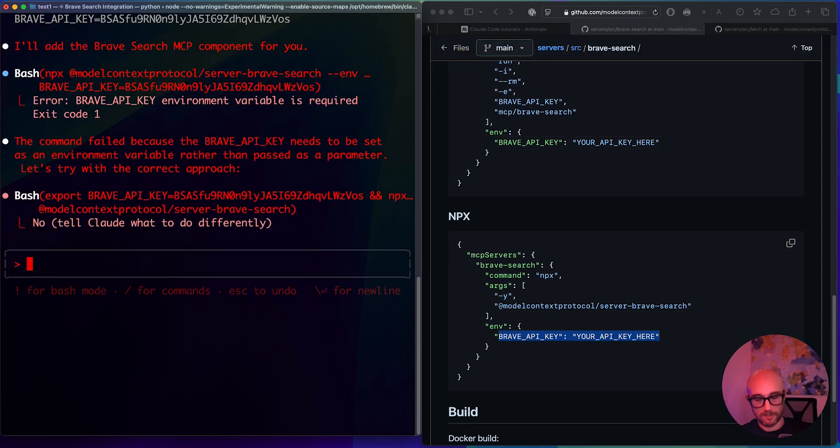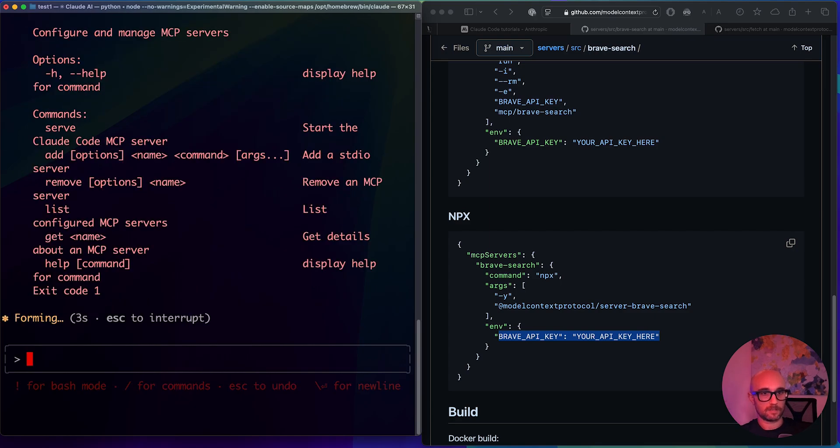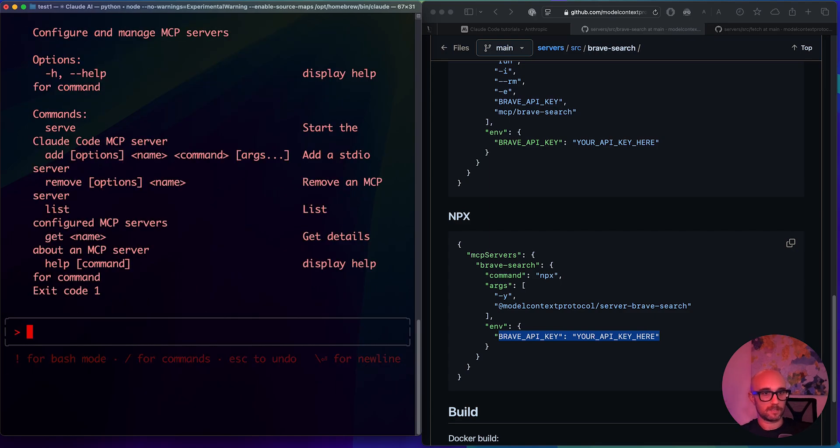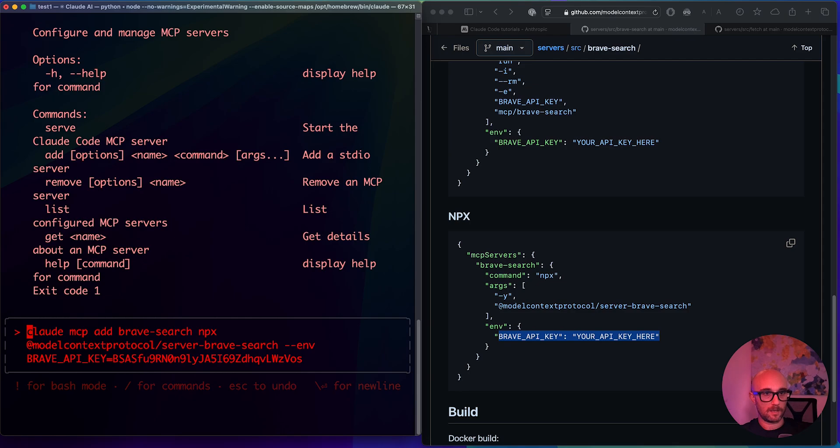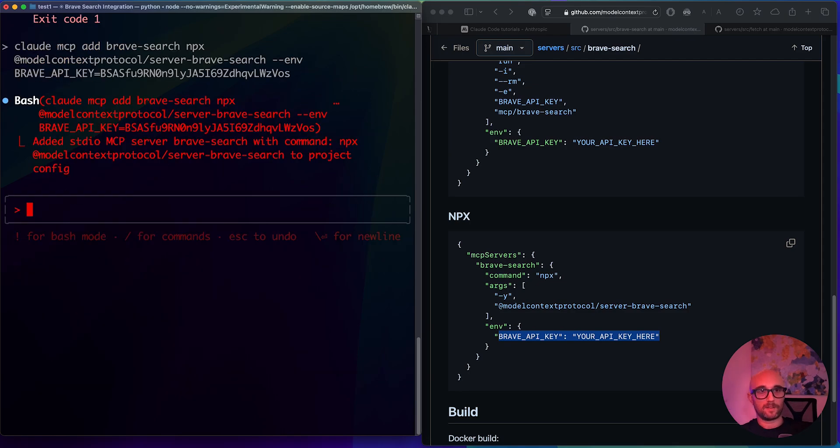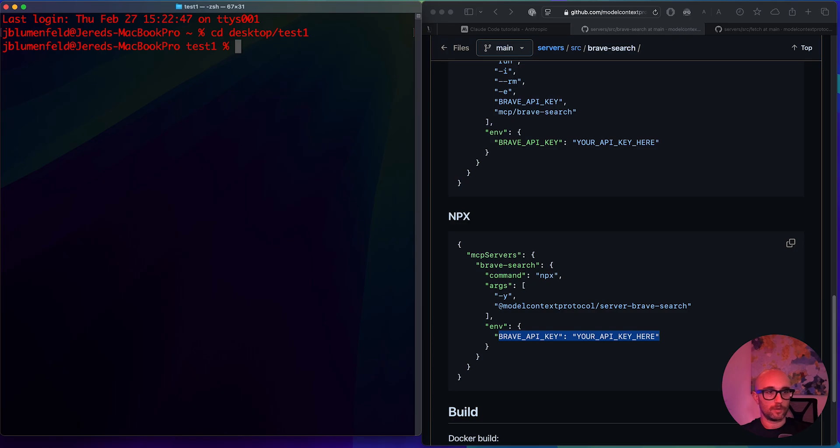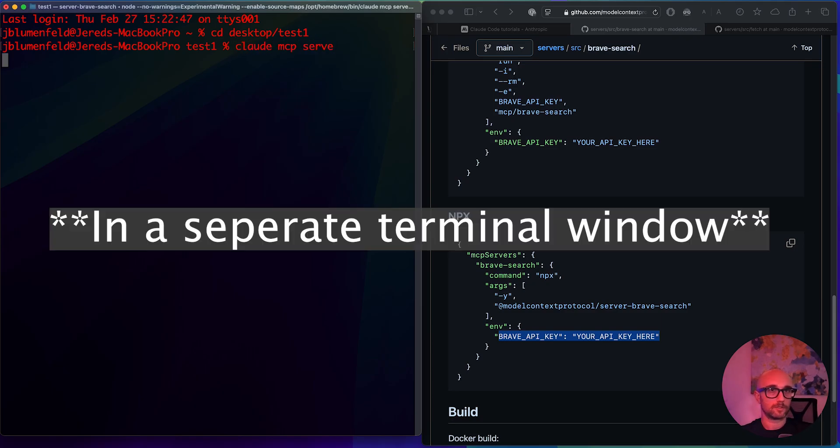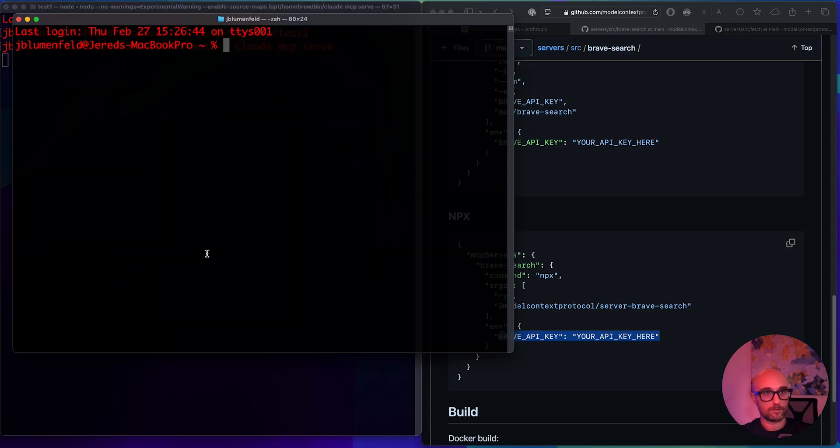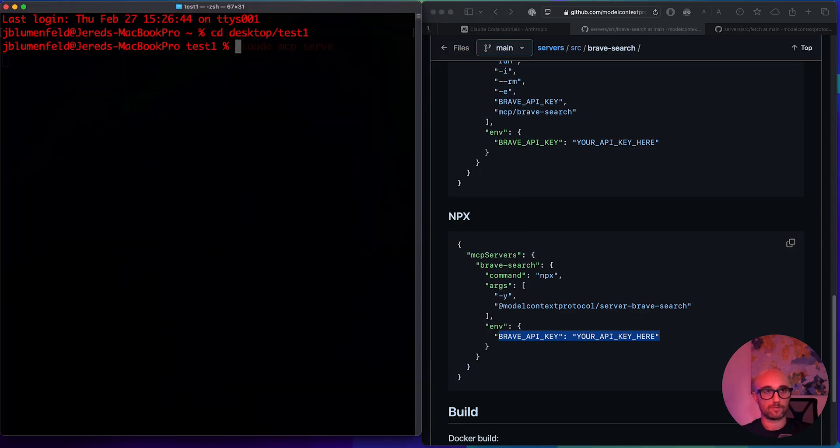So we're going to do the other method that they mentioned in the documentation. Let's hope this works. No, let's just give it some context cloud MCP list. Okay, so it's giving us some context. Okay, so let's try this again, cloud MCP add brave search MPX. Okay, this time it worked. Same exact command. Let's test it out. So what I found also works sometimes if you do cloud MCP serve from that really quickly. You're not in cloud code, let's just open a new terminal. Let's run cloud code and hopefully it'll stay connected. Boom.